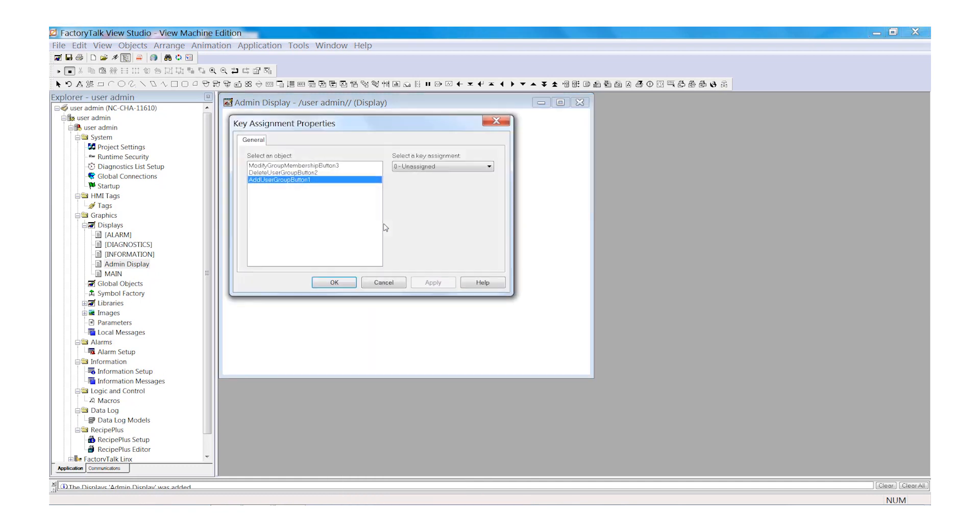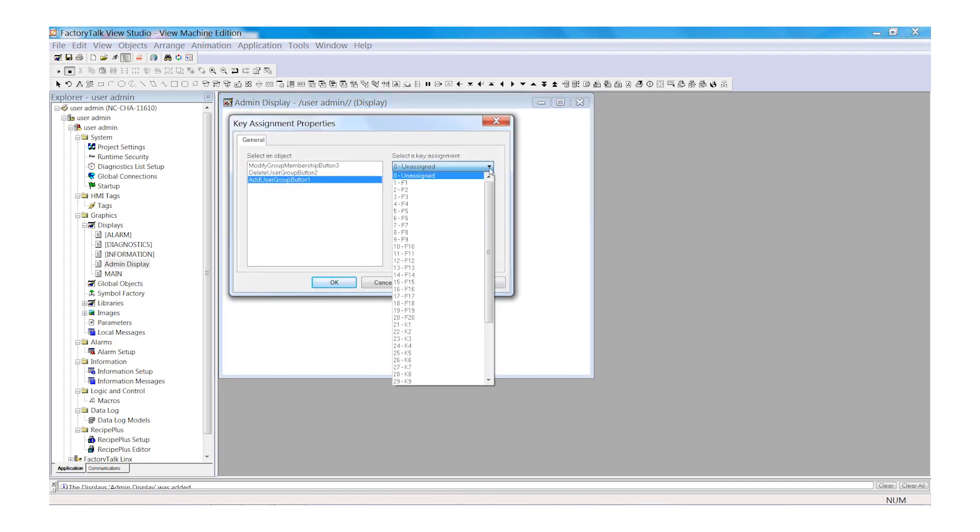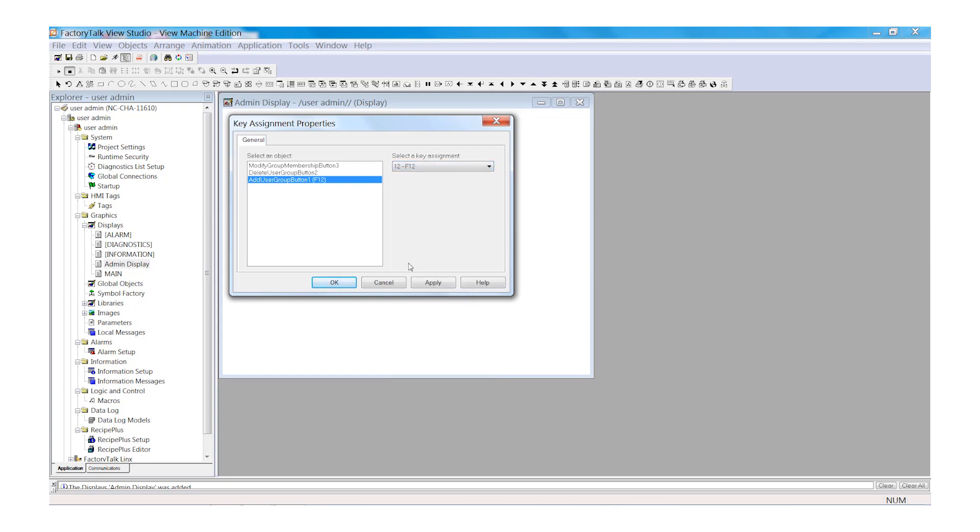So on the Add User, select Key Assignments. We want to select the F12 key for this push button. Select OK.